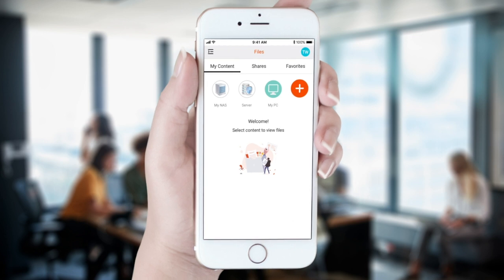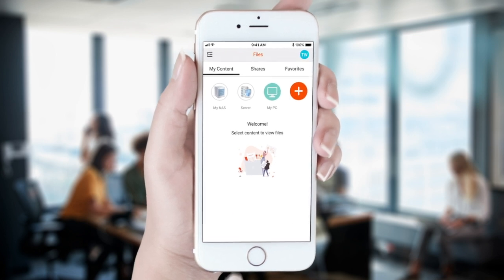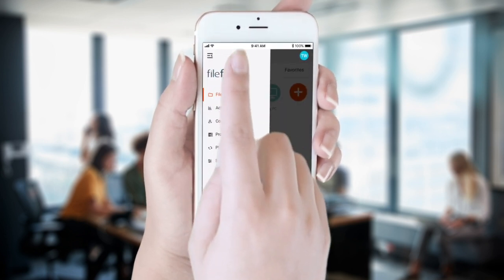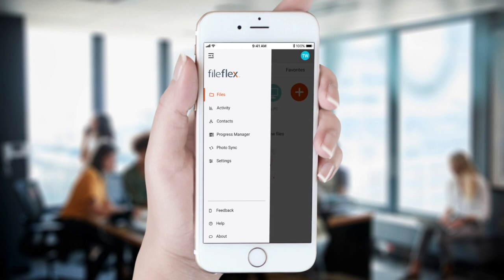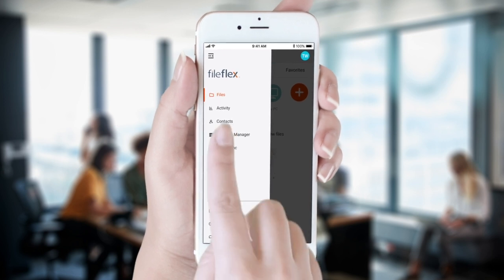To sync our photos and videos, we open FileFlex on our smartphone. We then tap the main menu icon and then select Photo Sync.